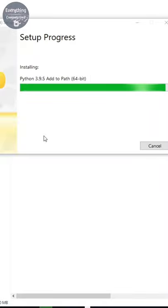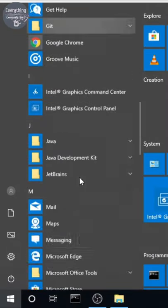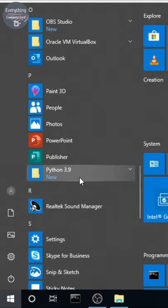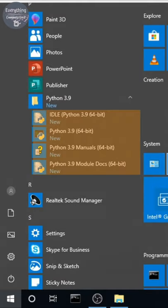After the installation is complete, click on close. Go to the start menu and scroll till you find the Python folder. Click to expand and you will find the required applications present there.